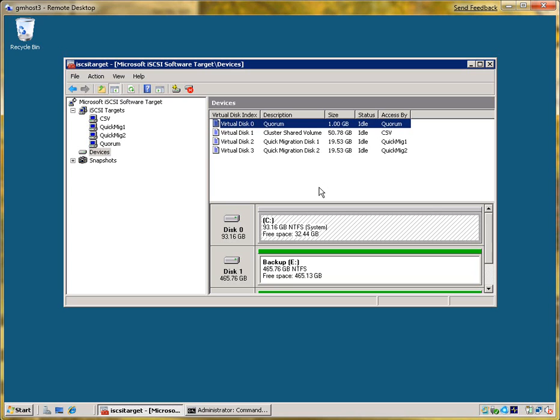So that concludes our introduction to live migration on a dime.